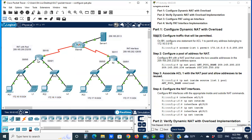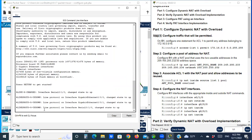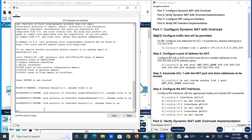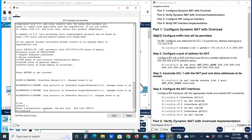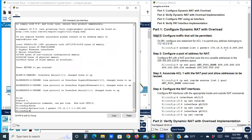Let's go configure an access list to include all the private addresses that need to be translated. Enable, configure terminal. Access-list 1 permit network address 172.16.0.0 with wildcard mask 0.0.255.255. This wildcard mask 0.0.255.255 corresponds to the /16 network.